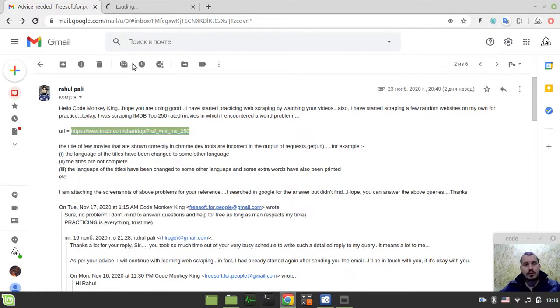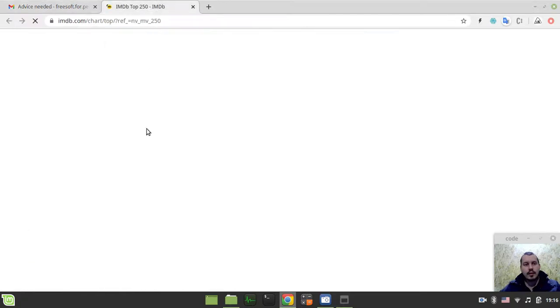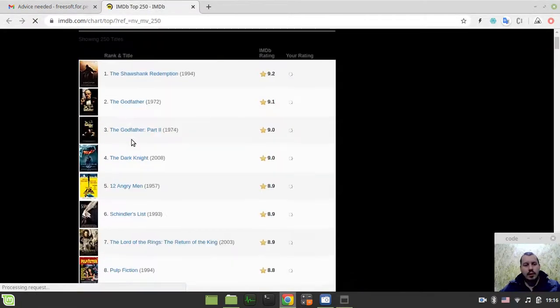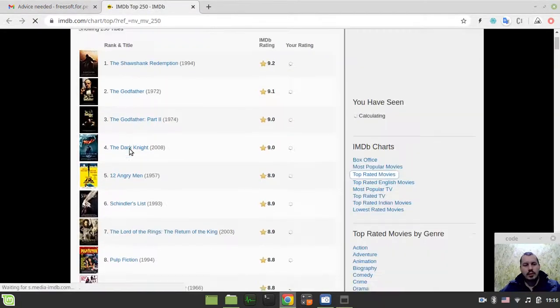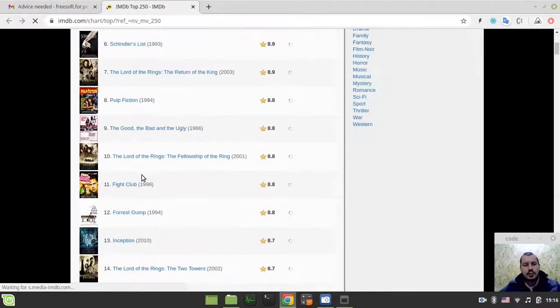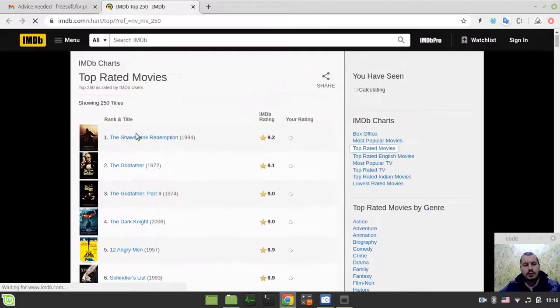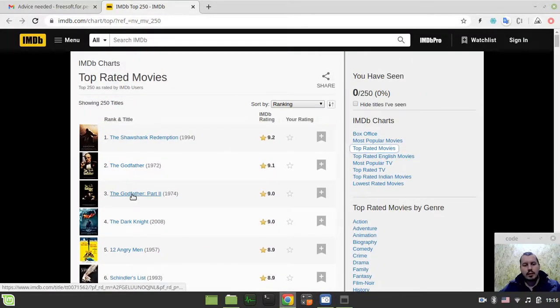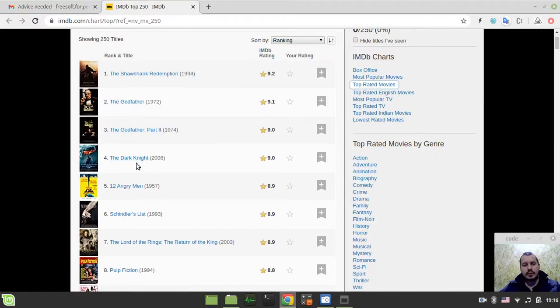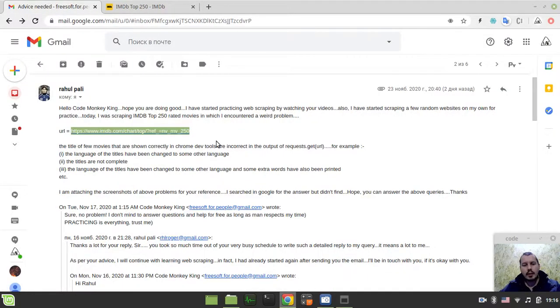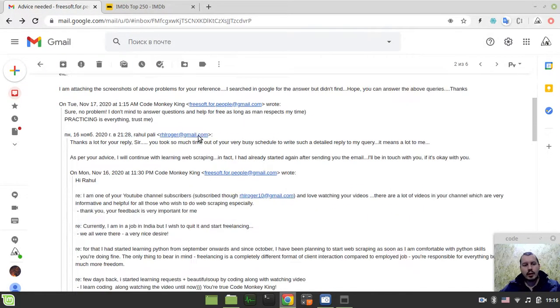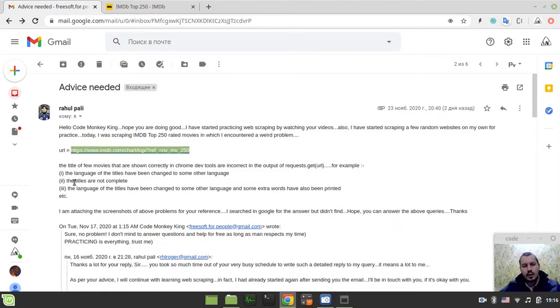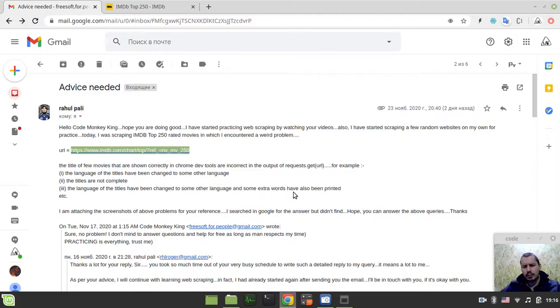So let's have a look at the link. Here we got the movie names and literally all he wants is just to extract these titles for the movies. But he's got some sort of an issue - the language of the titles have been changed to some other languages, the titles are not complete, and some extra words have also been printed.